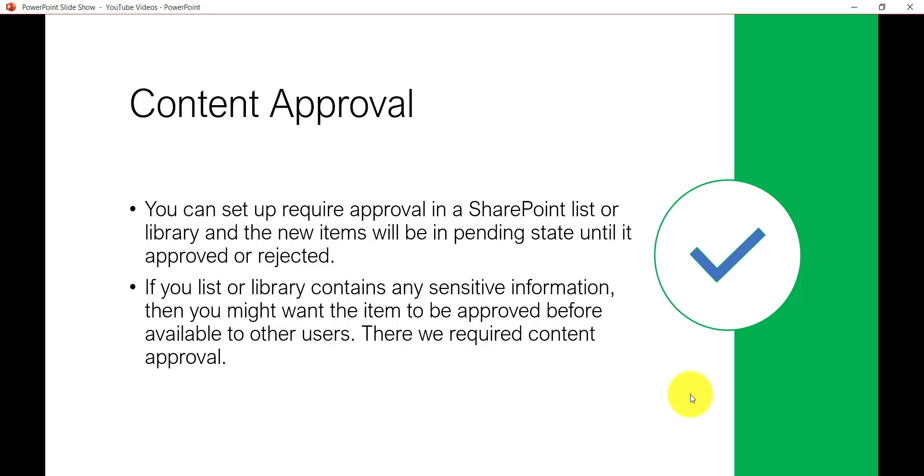Now if you have a list or library which contains some sensitive information, then you might want the item to be approved before it will be visible or available to other users. And there we require Content Approval.